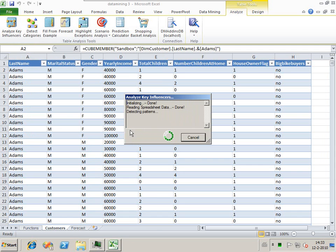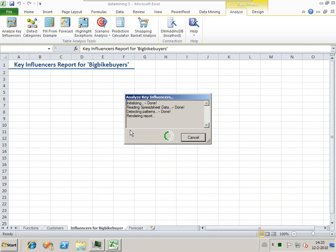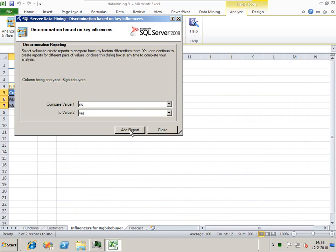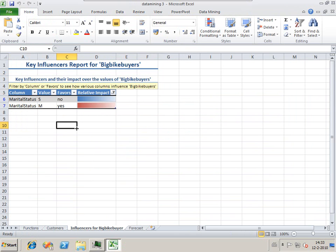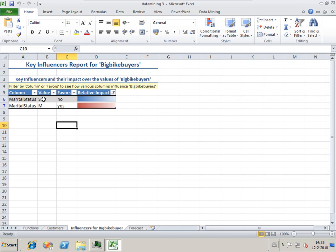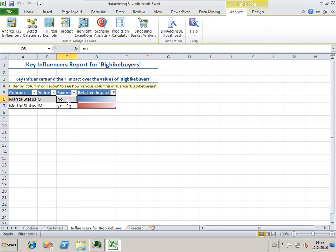He's loading this data into my local analysis services. This screen shows us our two major influencers on being a big bike buyer. Being single does not favor being a big bike buyer. Being married favors being a big bike buyer.